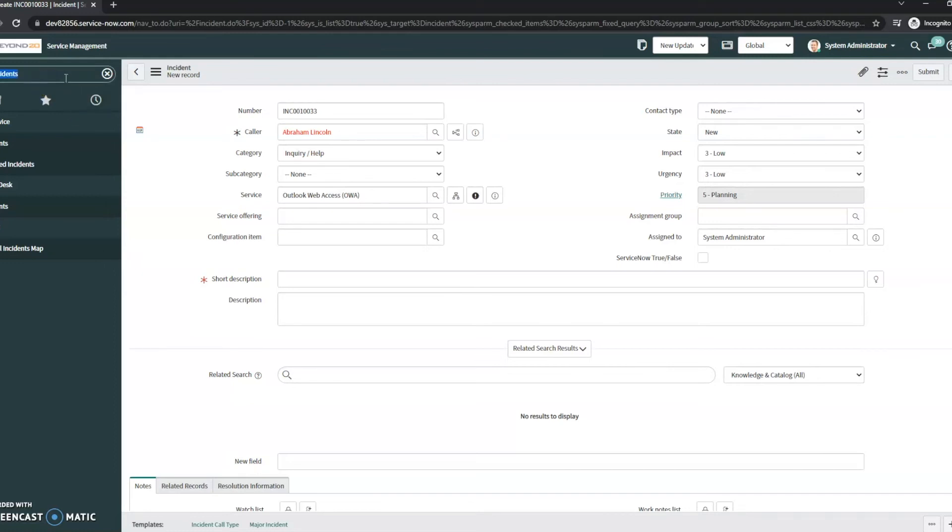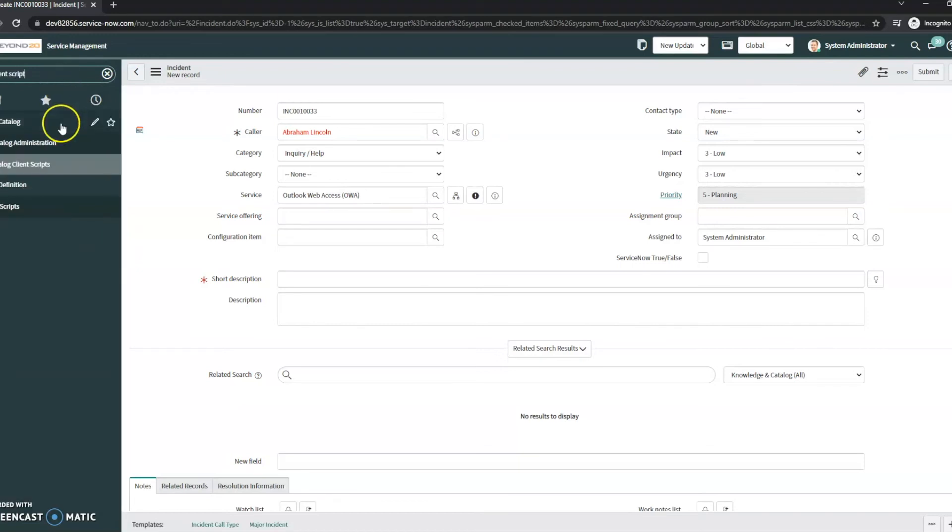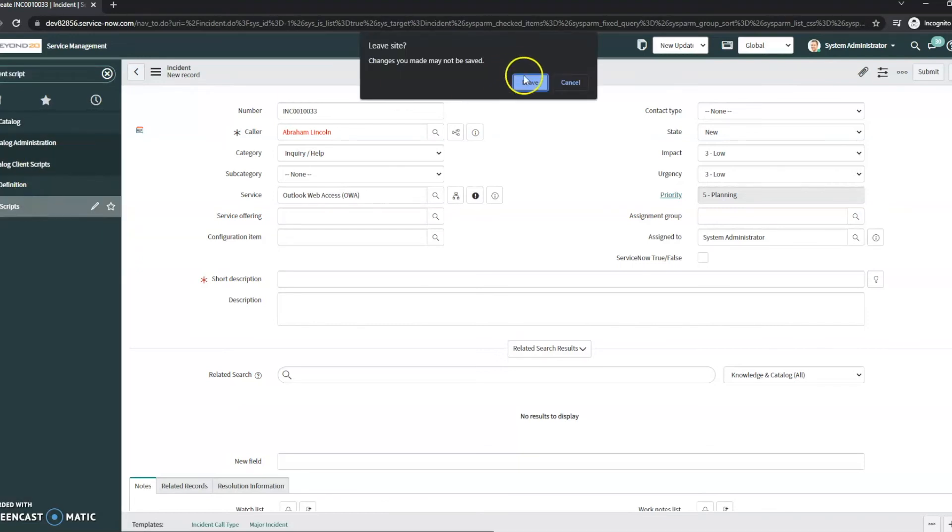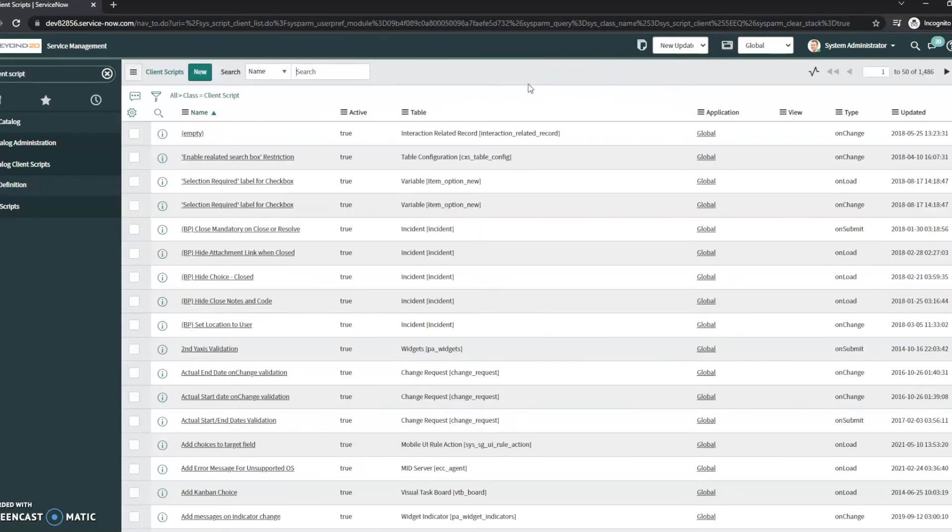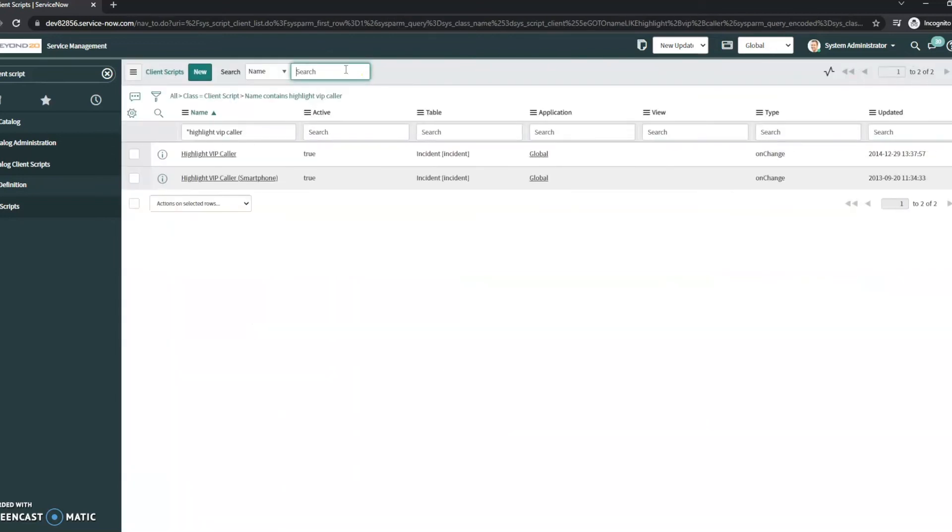And what this is that drives it is it's actually a client script. So I'm going to go into our client scripts here, and it is called Highlight VIP Caller. So once again, that's Highlight VIP Caller.